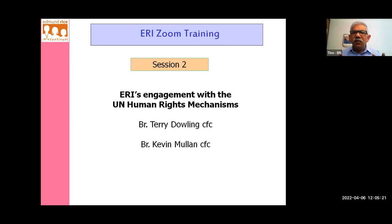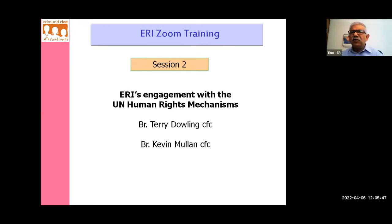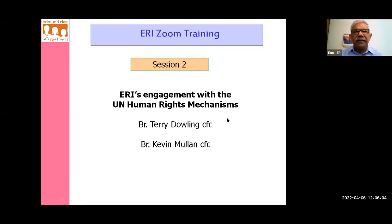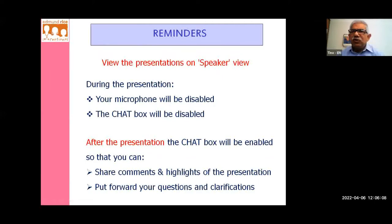Don't get overwhelmed by today's presentation. We have planned breaks in between the presentations to give you an opportunity to reflect on what you have heard and identify one or two key learnings. In that way, we hope to break up what we know is going to be a high-content training session. As usual, please view the presentations on speaker view. During the presentation, your microphone has been disabled, and the chat box will also be disabled so there are no distractions. When I invite you to put comments in the chat box, I will enable it for you.